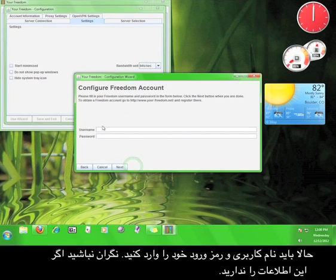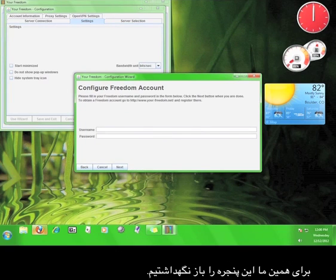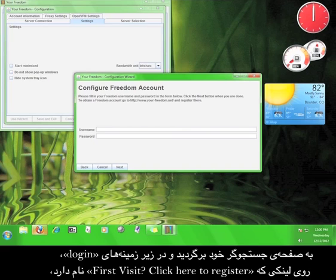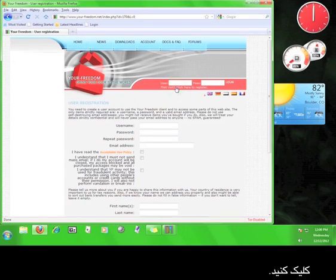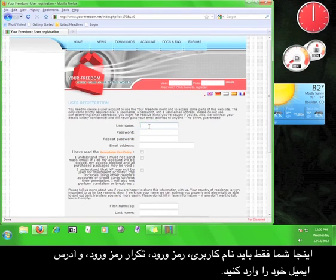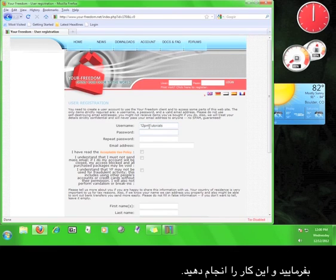Now you have to enter a username and password. Don't worry if you don't have one, that's why we left the web browser open. Go back to your web browser, and under the login fields, click the link that says First Visit, click here to register. Here you only have to fill in the username, the password, the repeat password, and the email address. Go ahead and do that now.